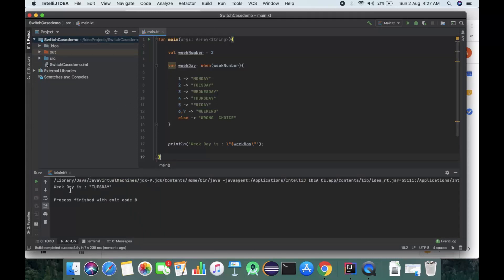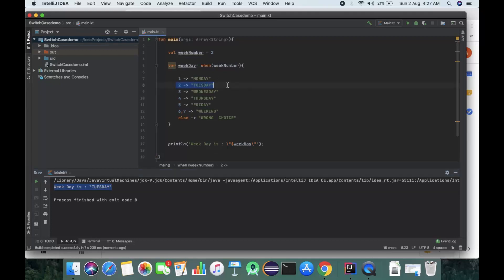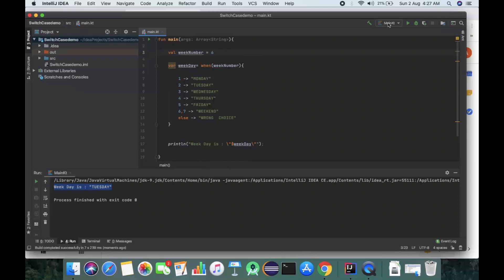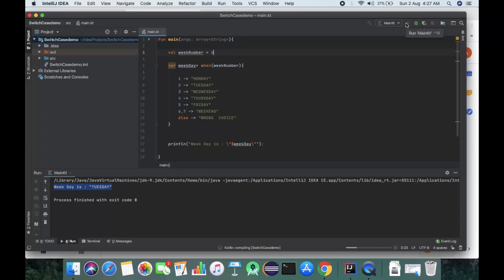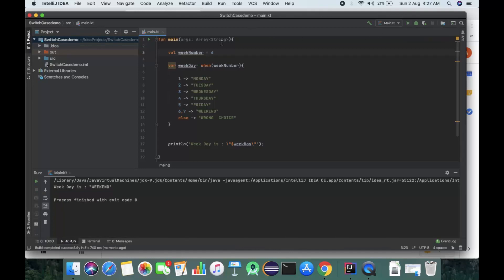The weekday is Tuesday because we gave the value 2. Now we can change the value to 6 and run it. The output says weekend.